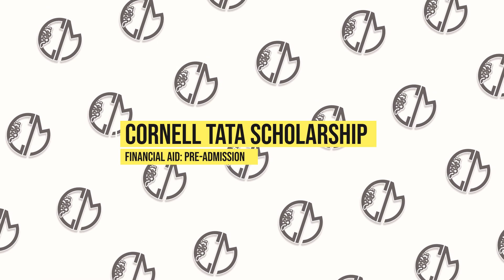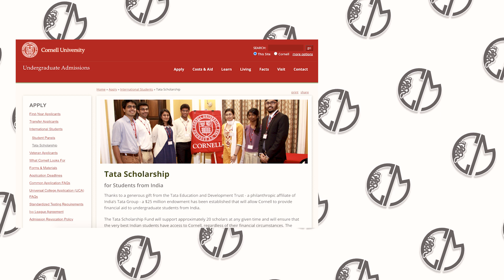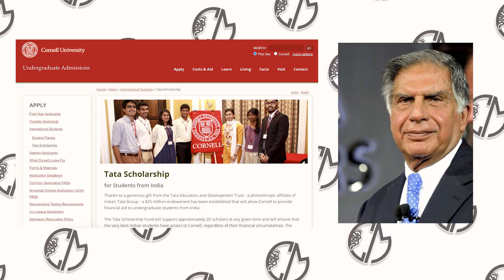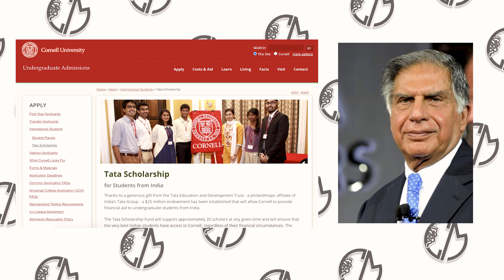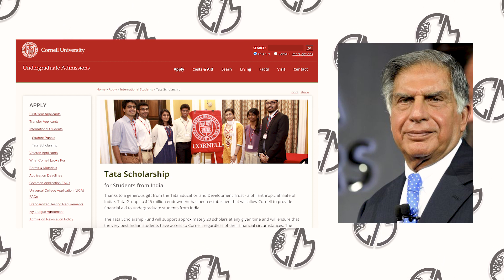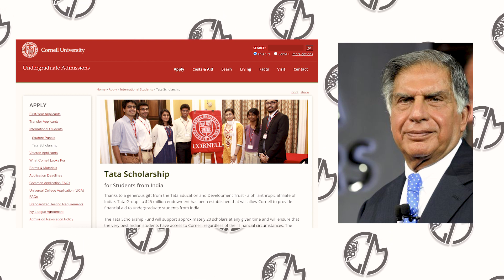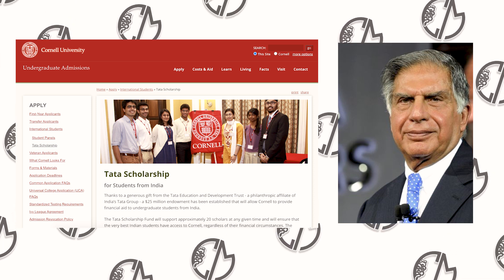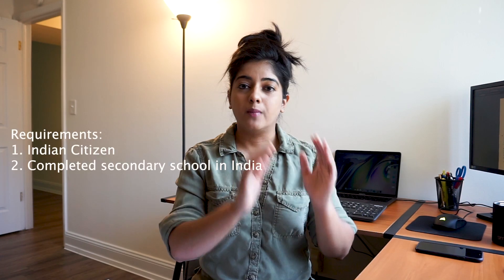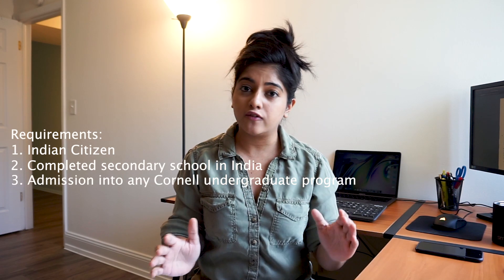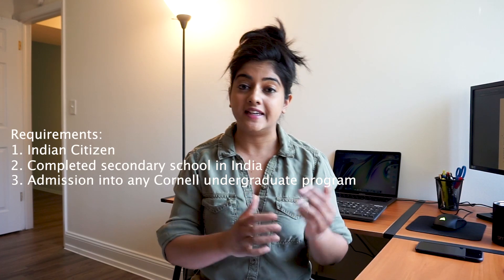The next up is the Cornell Tata Scholarship. Thanks to a generous gift from the Tata Education and Development Trust and Cornell alumni Ratan Tata, a $25 million endowment has been established that allows Cornell to provide financial aid to undergrad students from India. This exclusive scholarship funds and supports approximately 20 scholars at any given time, ensuring the very best Indian students have access to Cornell regardless of their financial circumstances. This 100 percent scholarship is available during all four years of your undergrad. To be eligible, you must be an Indian citizen who completed high school in India, be offered admission into any Cornell undergrad program, and be eligible for need-based financial aid.